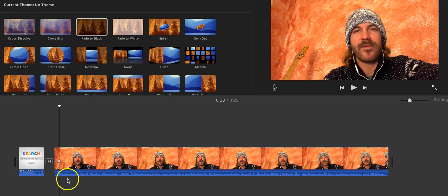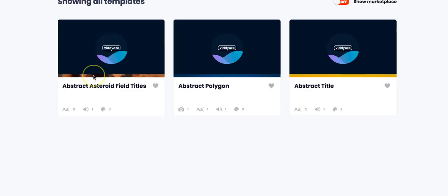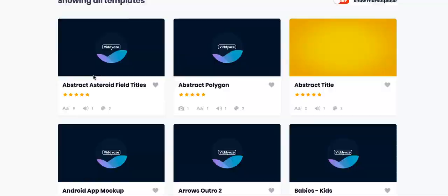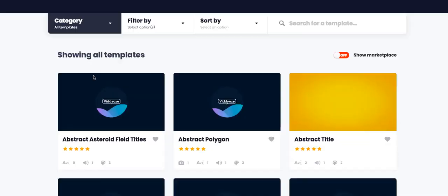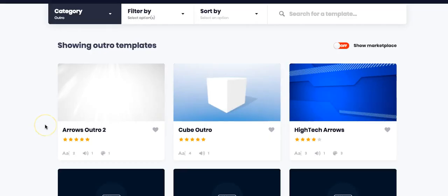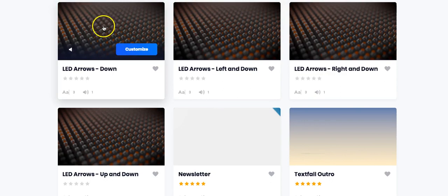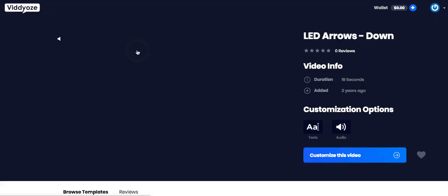Perfect. Let's go with an outro. Category - now we will do a classic outro. As I said, I want to have a call to action. Arrows down. Let's go for this one. That looks great.